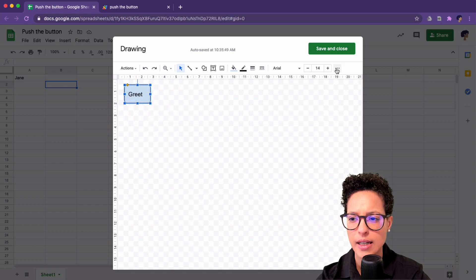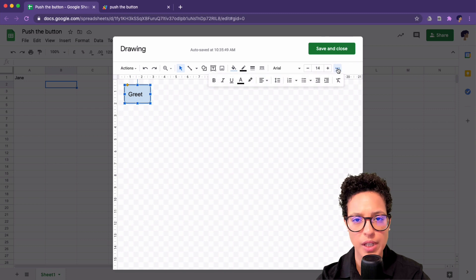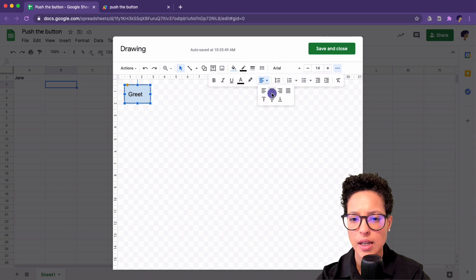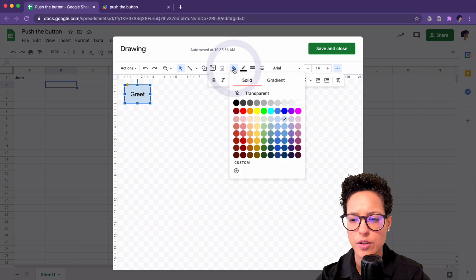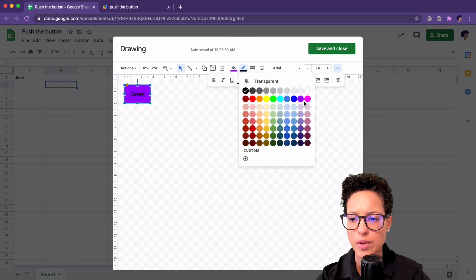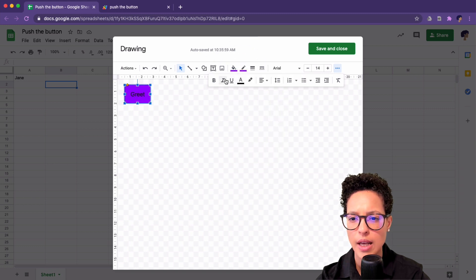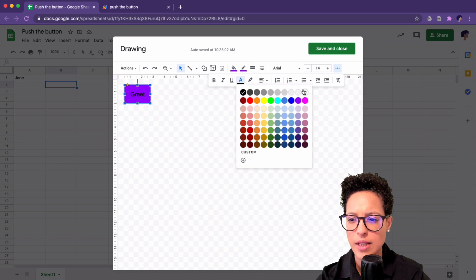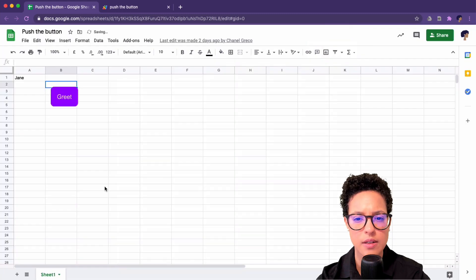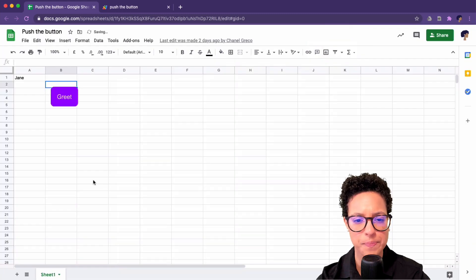And here you have three dots. Let's go ahead and align this to the center and also change the color. This is totally up to you how you want to do this. And let's make the text color white. Good. Save and close.